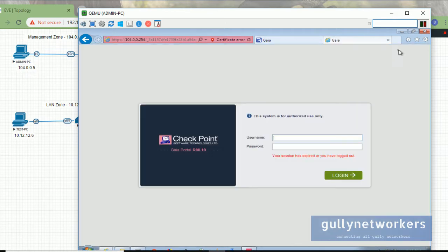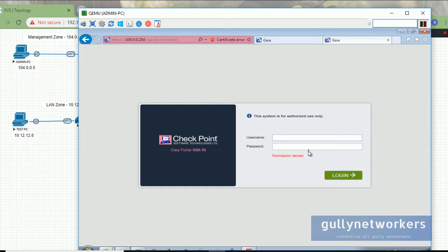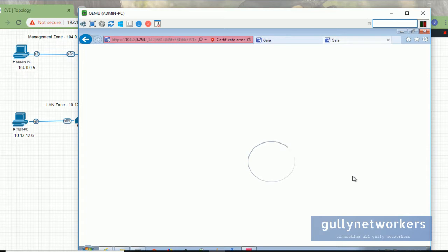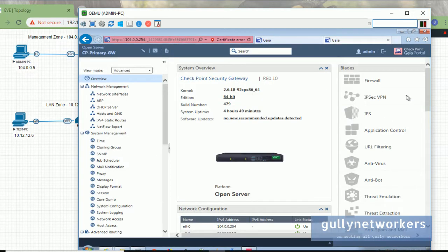Let's try it out. Let me login with the old password and check if it's working. Here it will show 'permission denied', which means the old password is not working. Let me try with the new password 'test12345'. It is correct and we are able to login with the new password, so the password has been changed. Let me go again to the user management section.